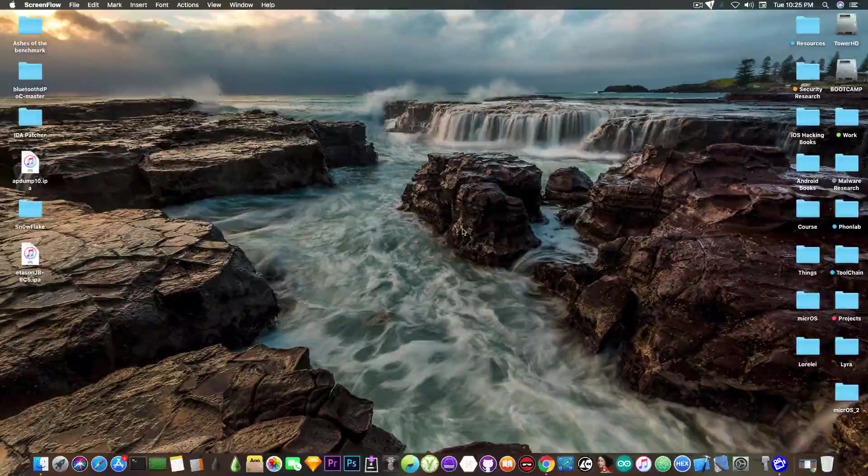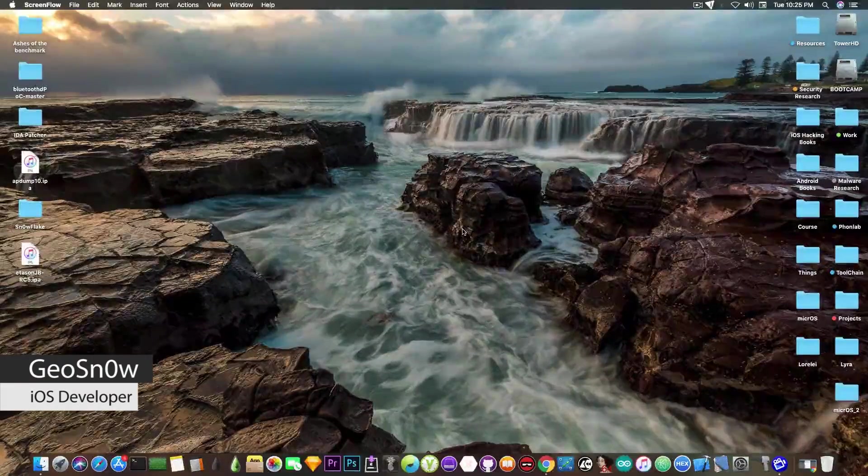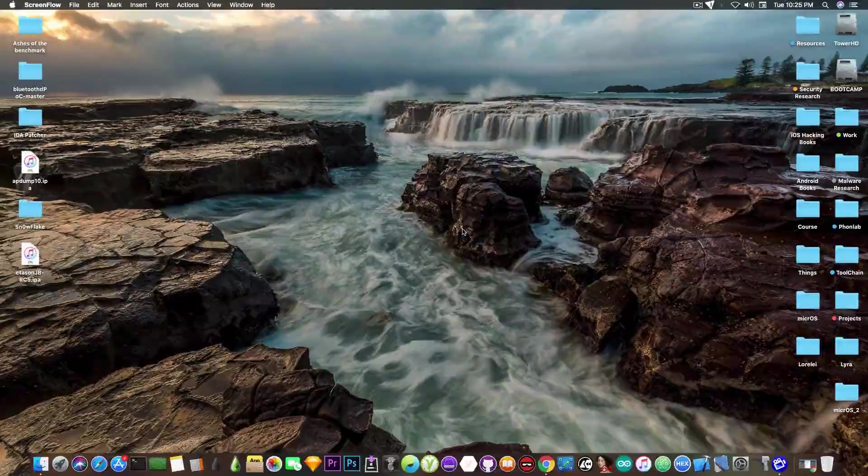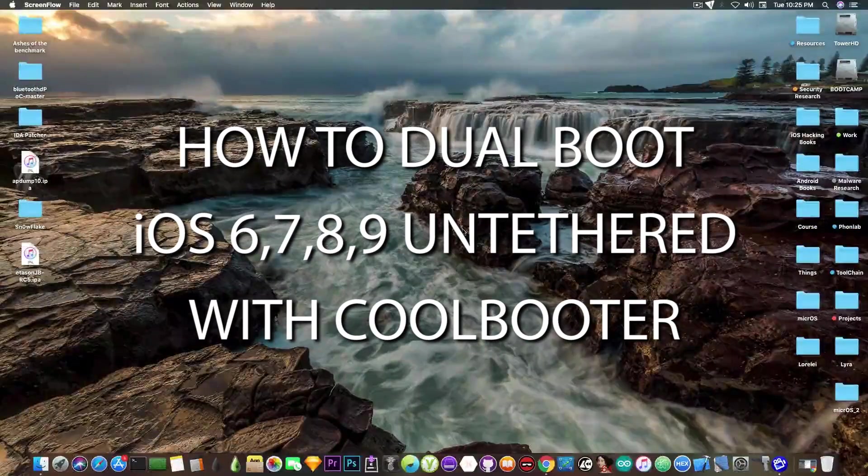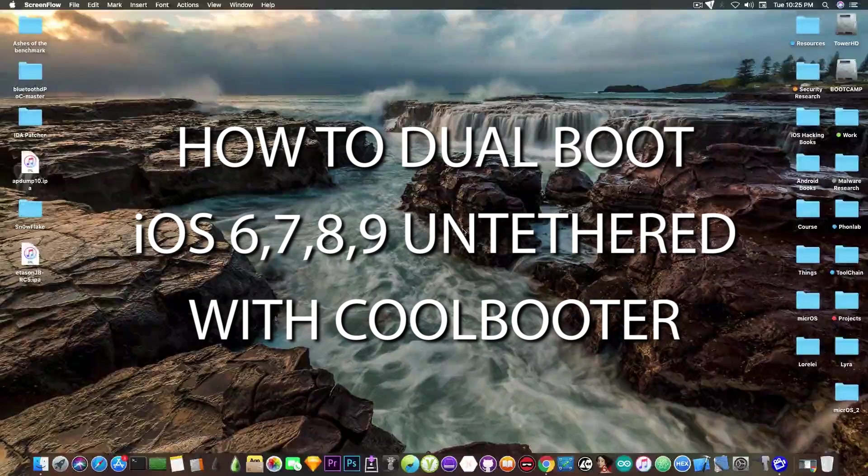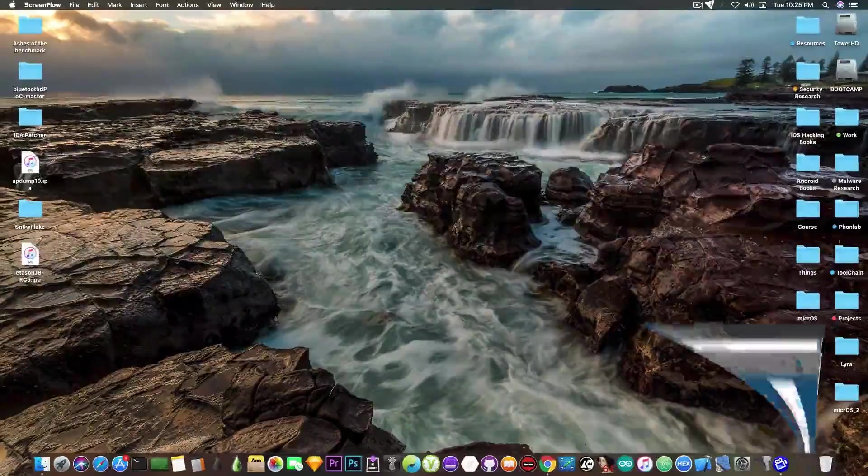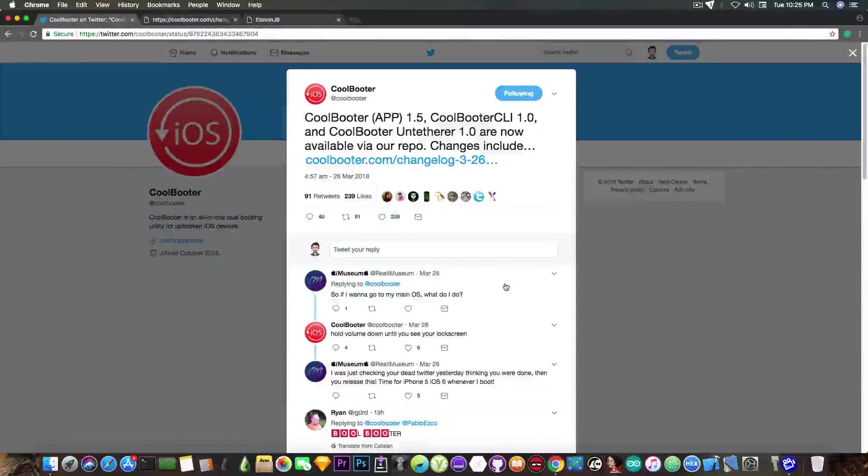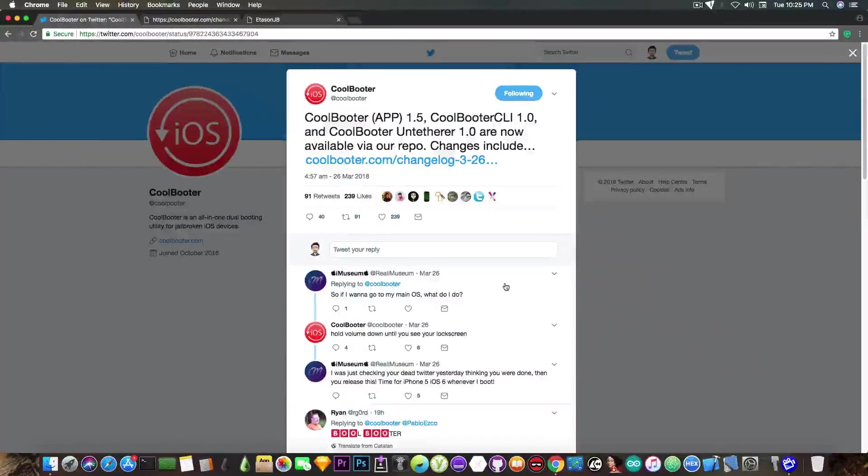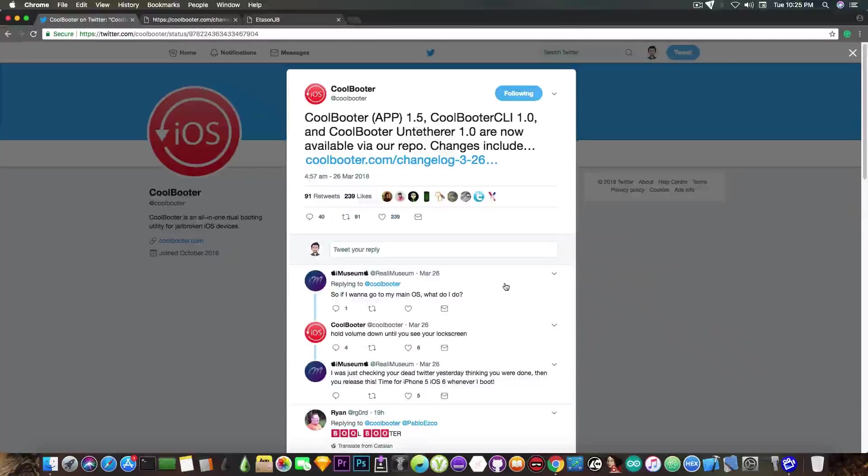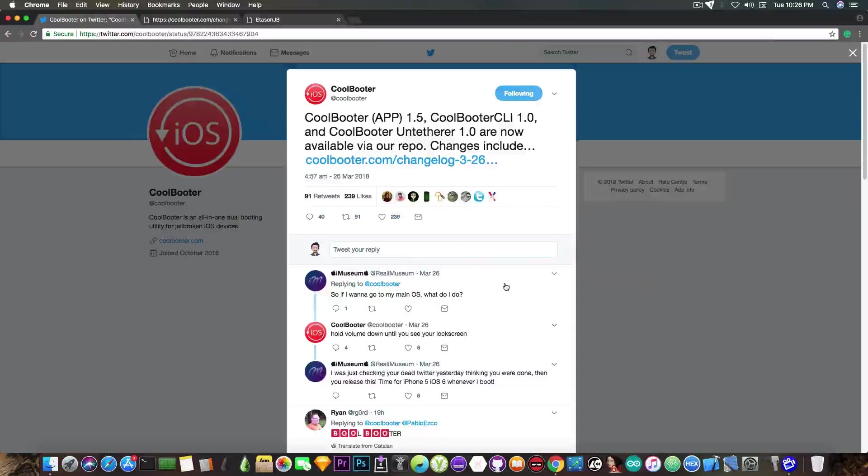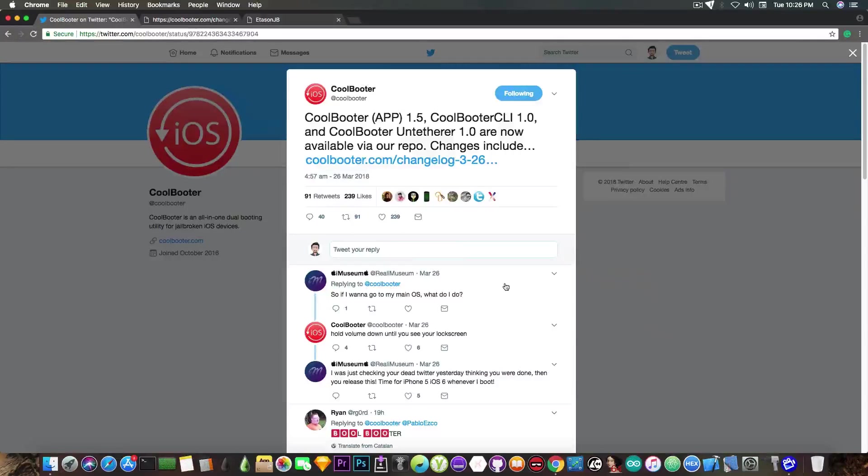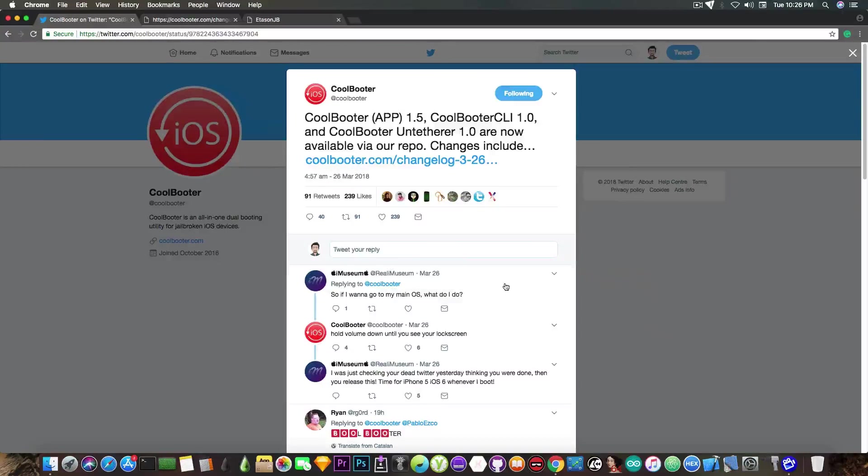What's going on YouTube, Geosnoreit here. So in today's video we're discussing the untethered CoolBooter. For those of you who do not know, CoolBooter is an application available for jailbroken iOS that gets you two different iOS versions running on the same iPhone, iPad, or iPod Touch.